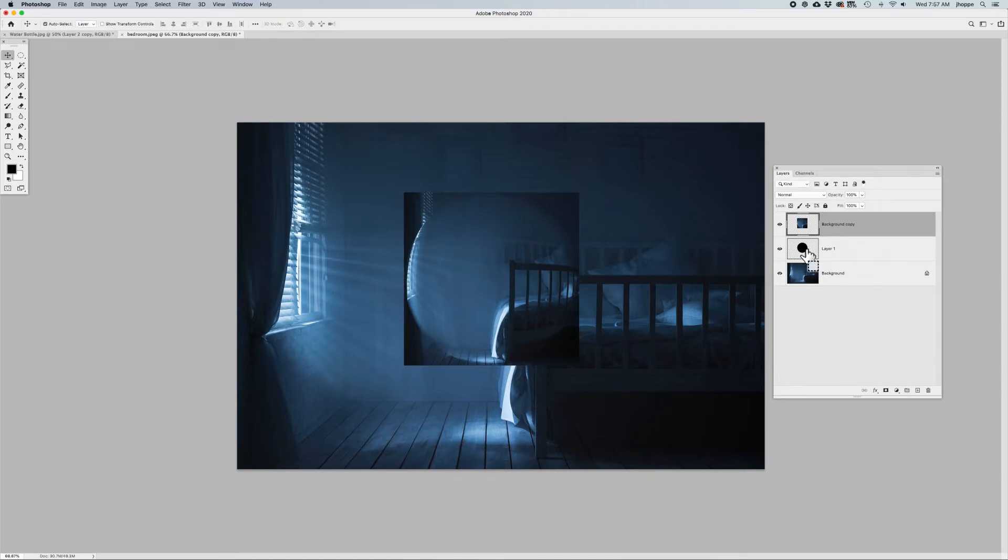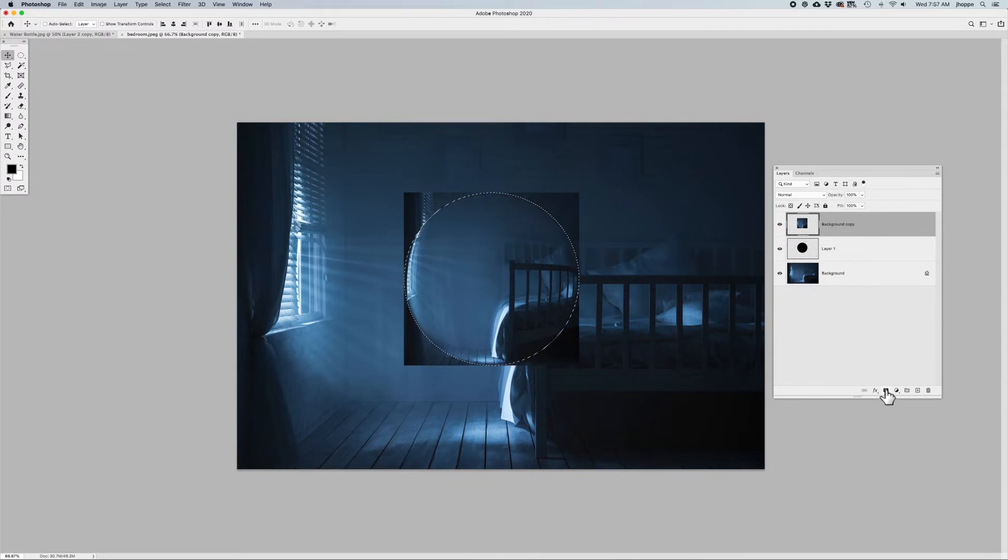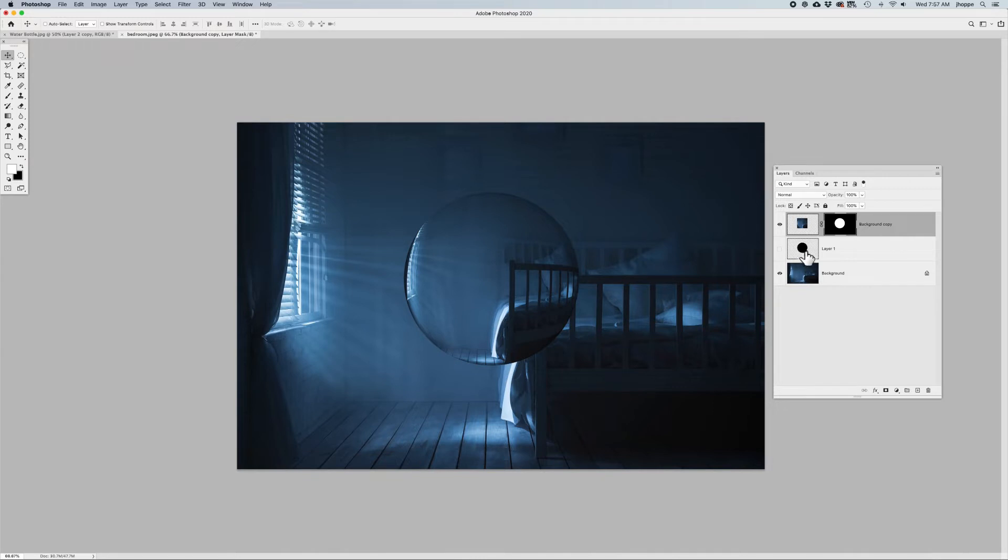I'm going to Command-Click on my original layer that I had created with that sphere to get that selection back, and then click on my layer that I just spherized, and apply a layer mask to this. At this point, I no longer need this black layer. So this is my sphere.